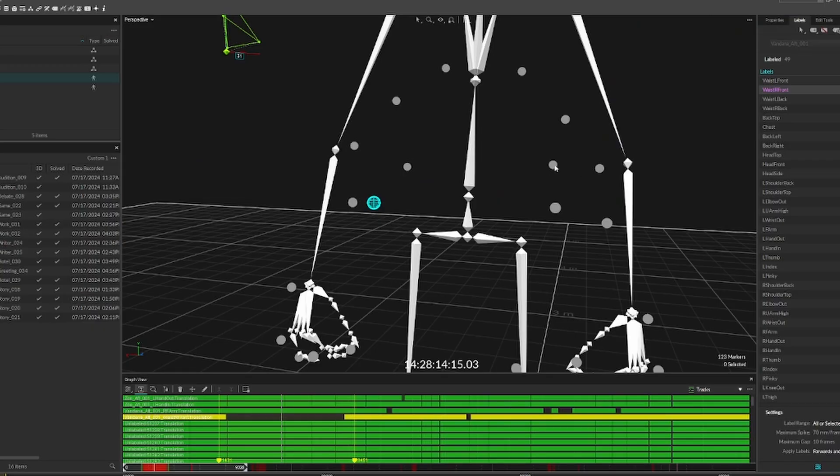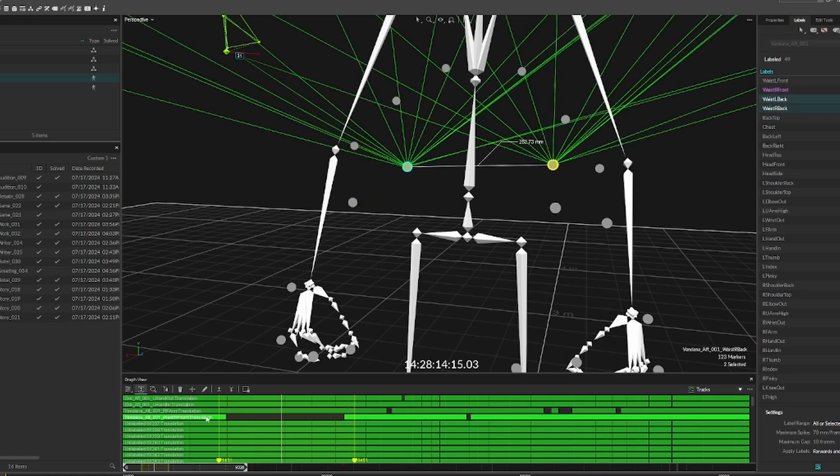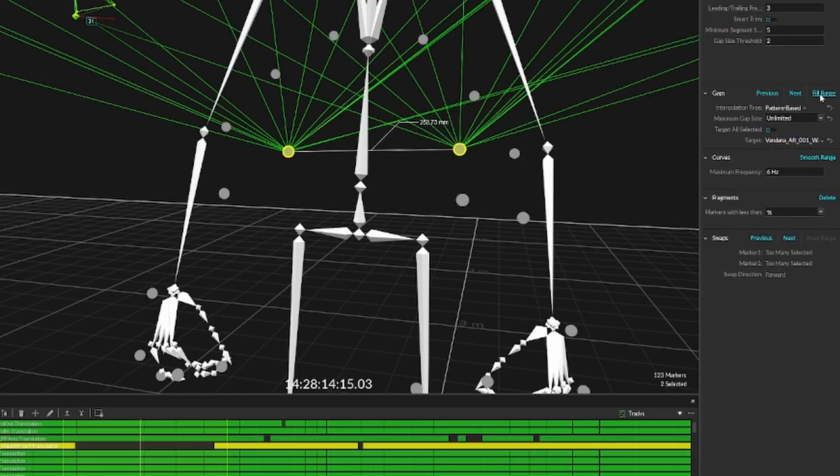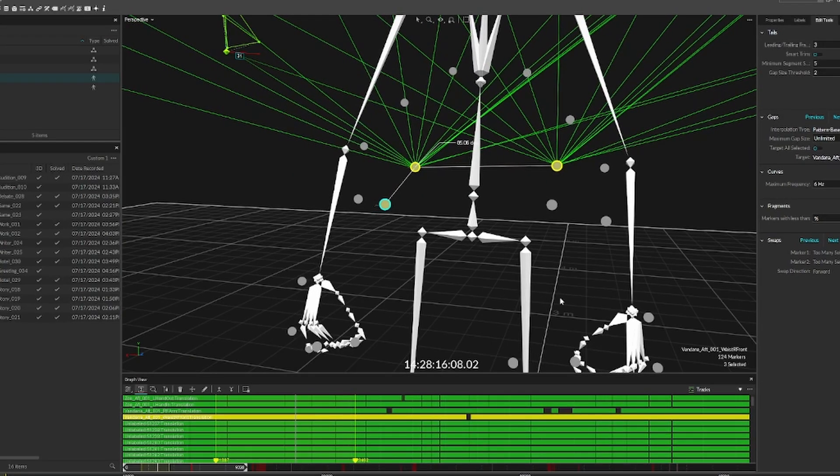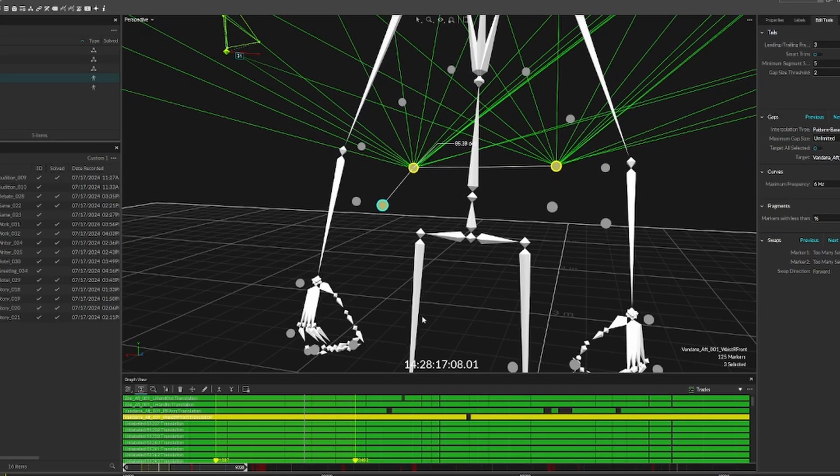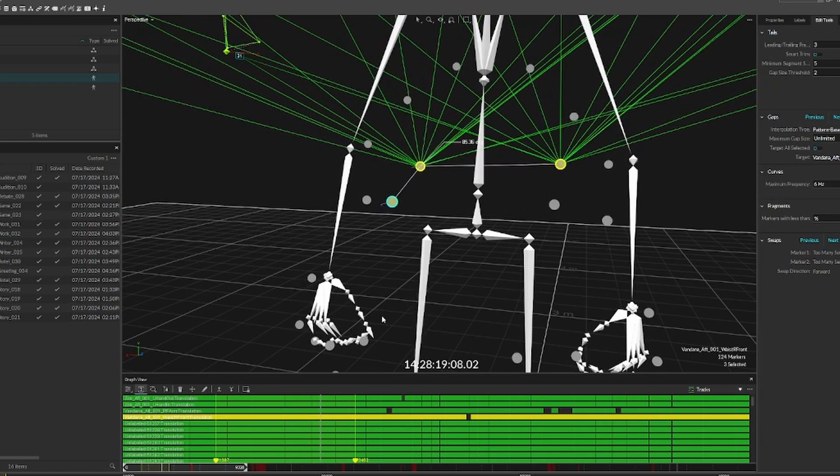In order to fix this problem, we need to approximate where this marker should be by using other marker points. Here, since we are replacing the waist marker, we can use the other hip markers to approximate this as they all move similarly.